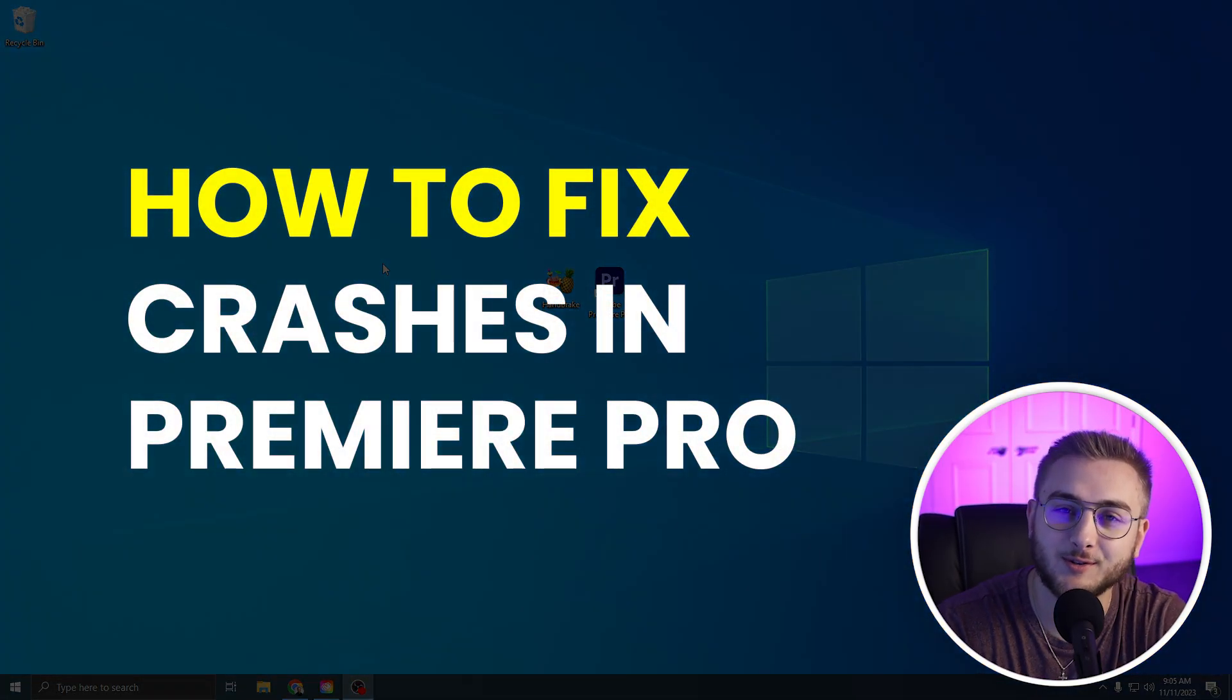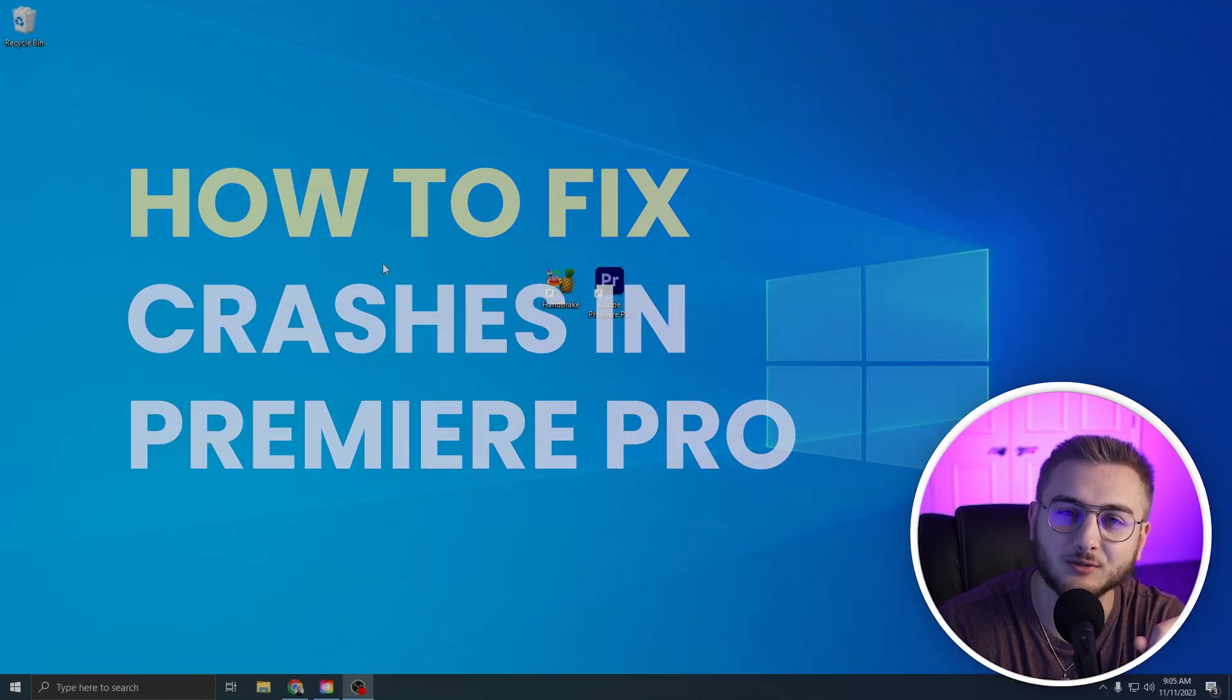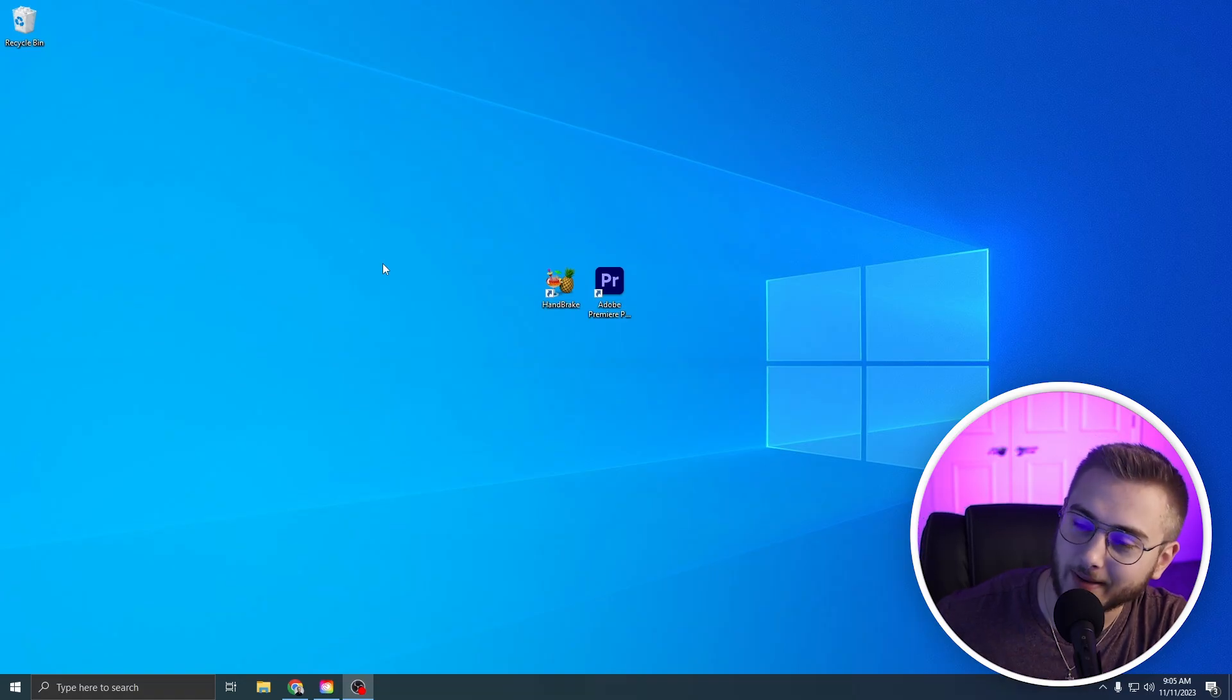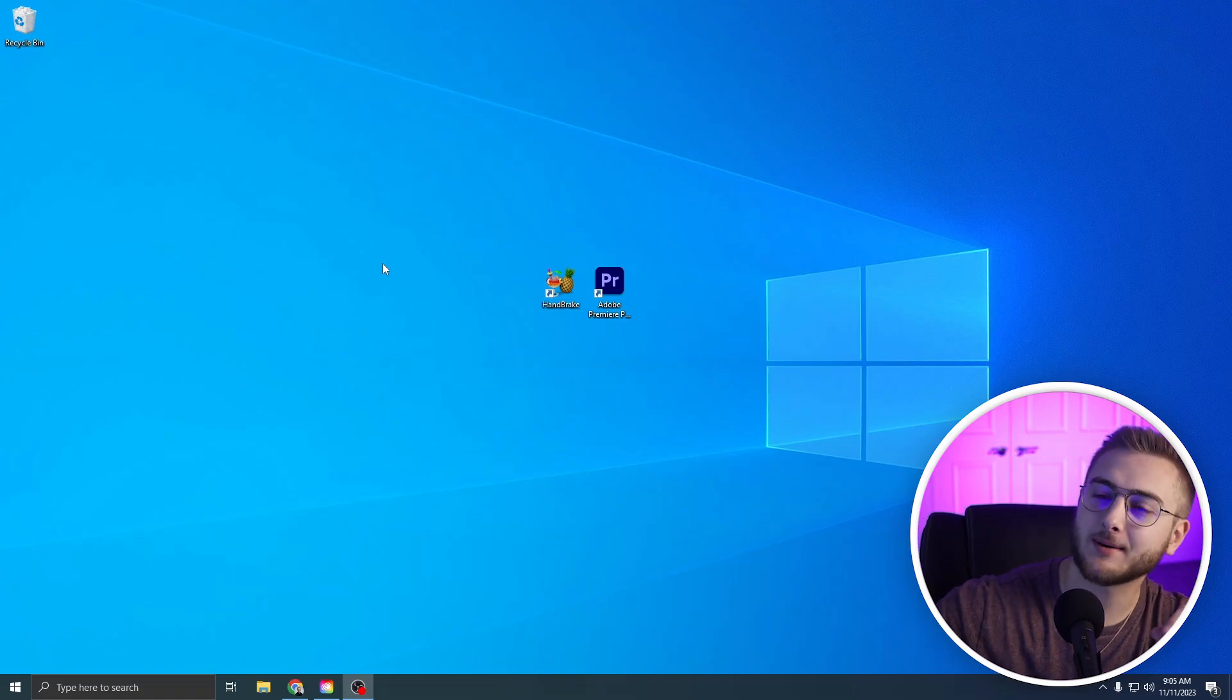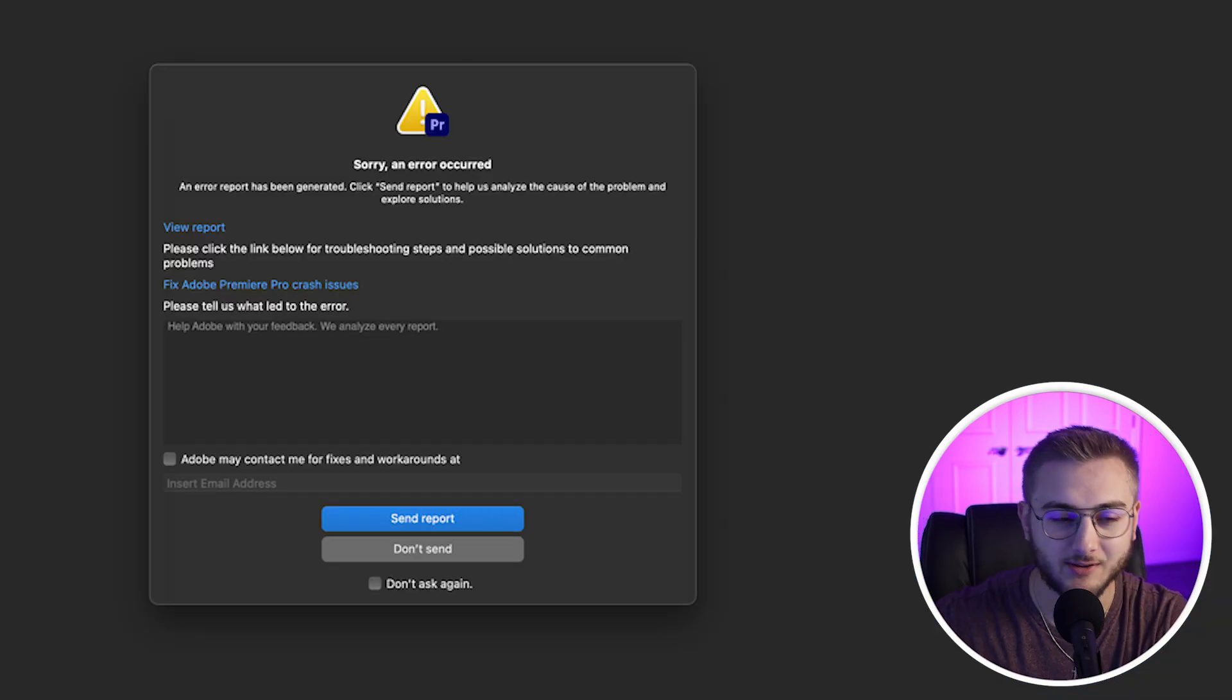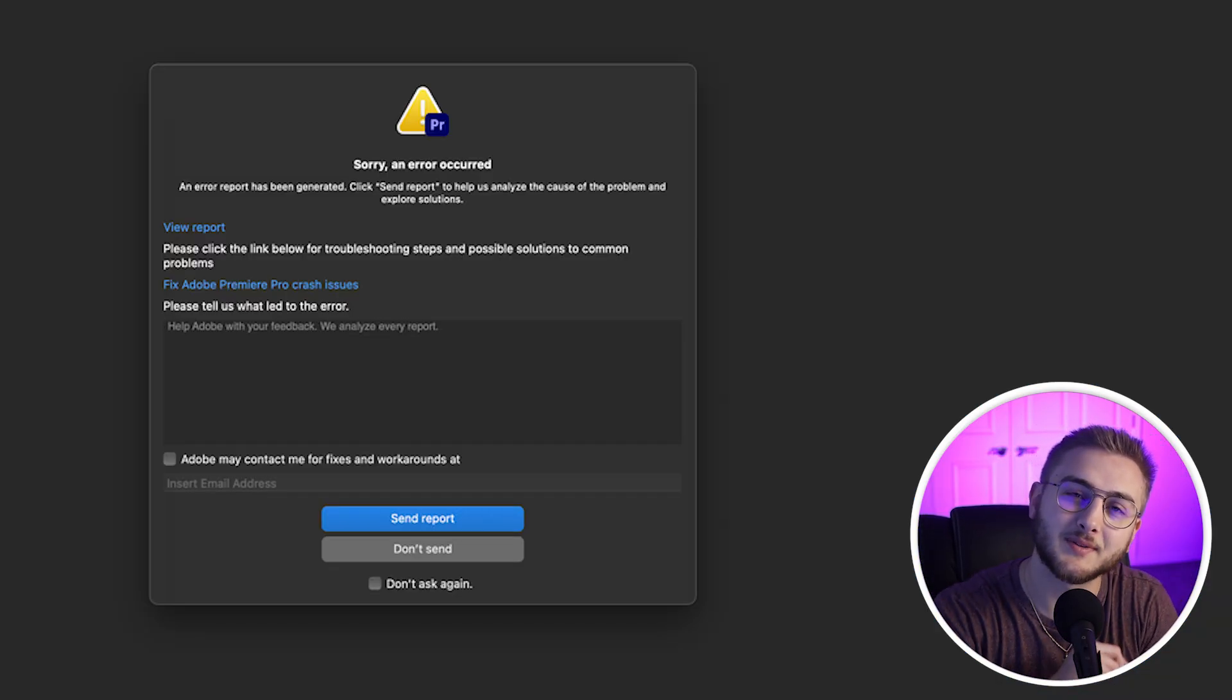Hello everybody, welcome to today's YouTube tutorial. Premiere Pro can be a little bit of a hassle sometimes, especially when you get that error message that says something went wrong, do you want to send an error report because it crashed. You're like, I just want to work on my project, please open Premiere Pro back up.